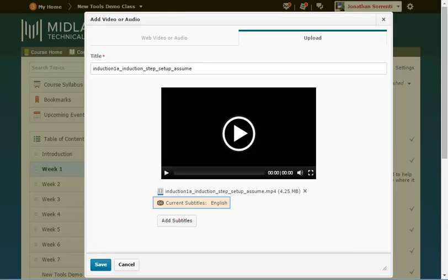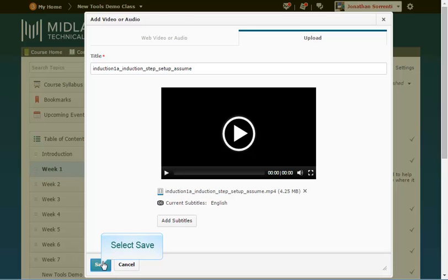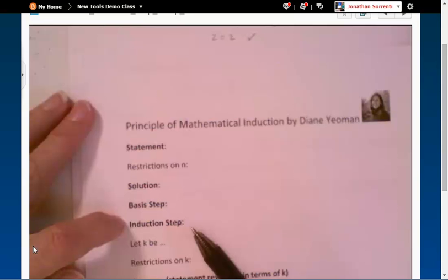You will see that the current subtitles section shows the language you picked. Click the save button. Click on the play button. It will start to load the video and start playing.